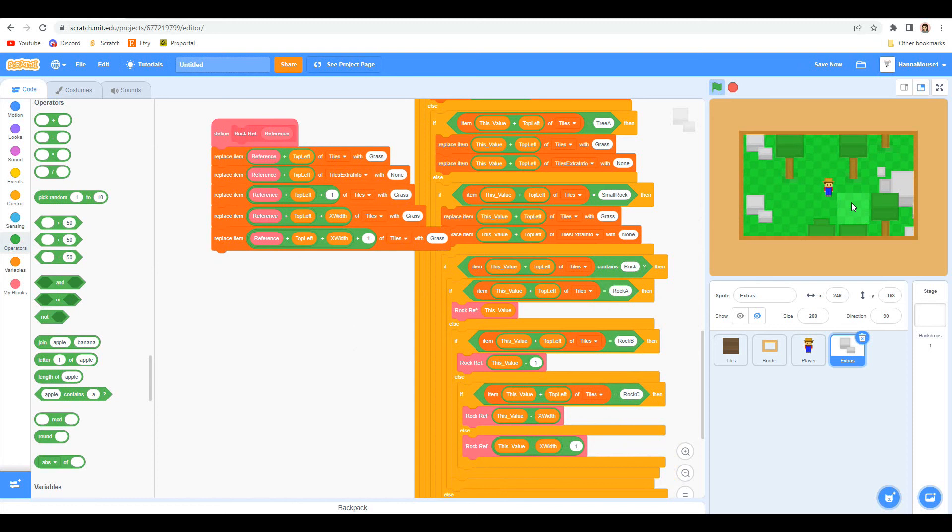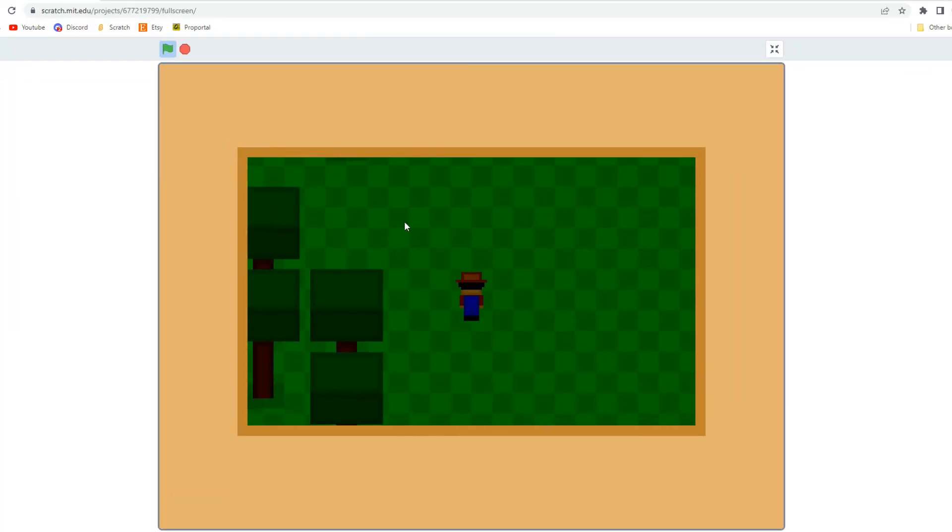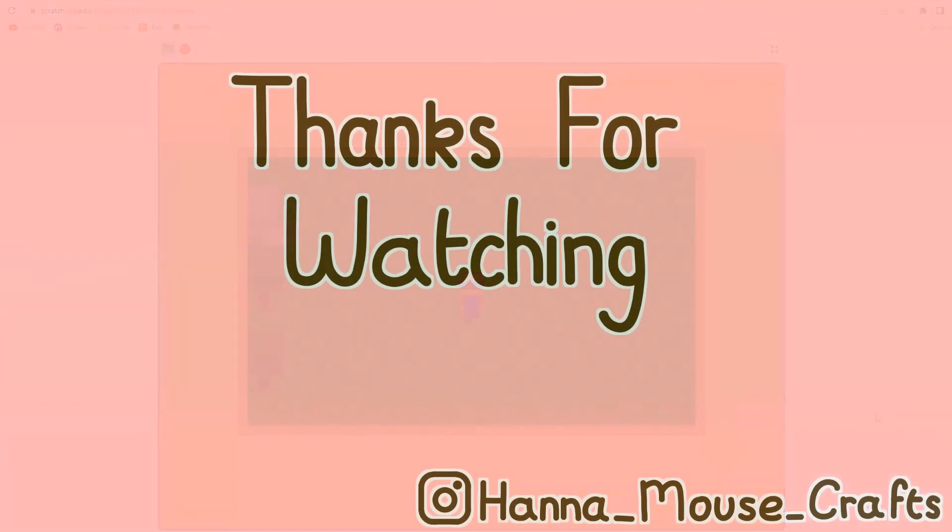And that was the last thing I was able to get done this week. Thanks for watching. Like and subscribe if you enjoyed this video and I will see you next week. Bye!